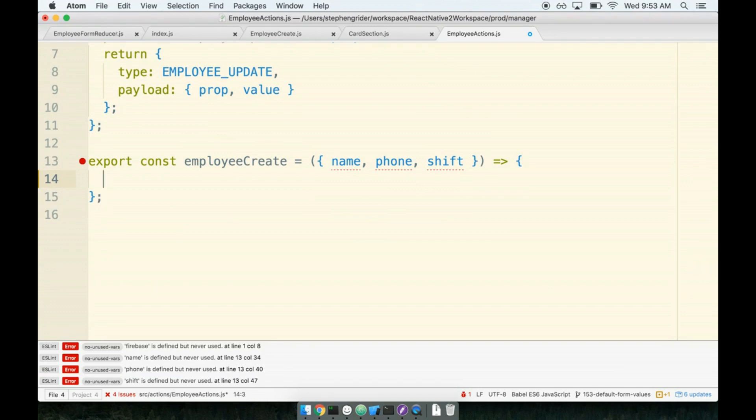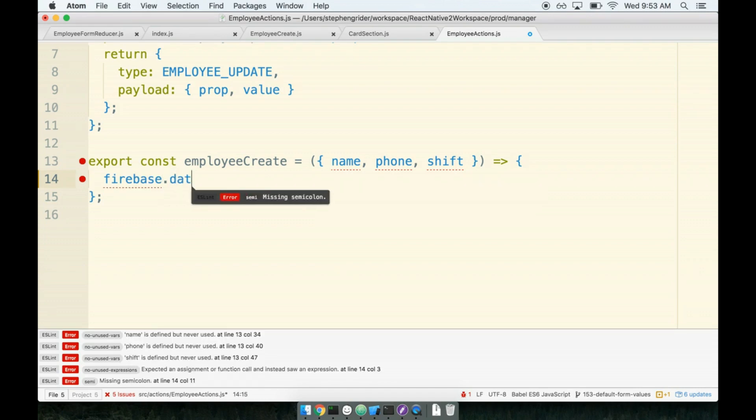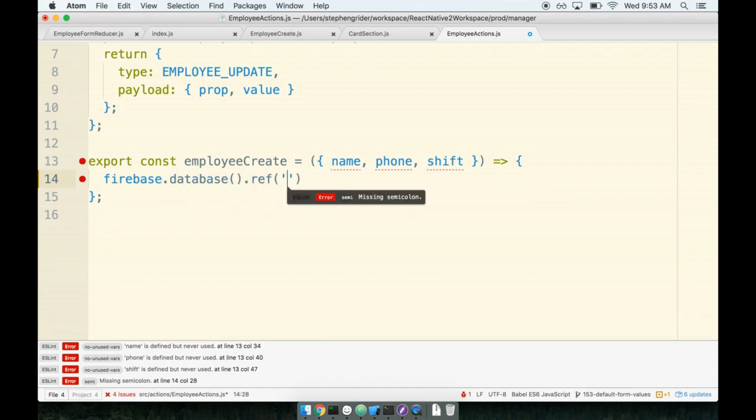This next part, quite fun with Firebase depending on how you look at it. We're going to throw a little bit of code on here again, talk about what it's doing. I'm going to call firebase.database().ref() and I'm going to pass in a string: users, user ID, employees.